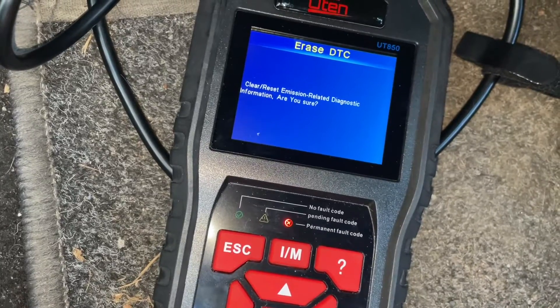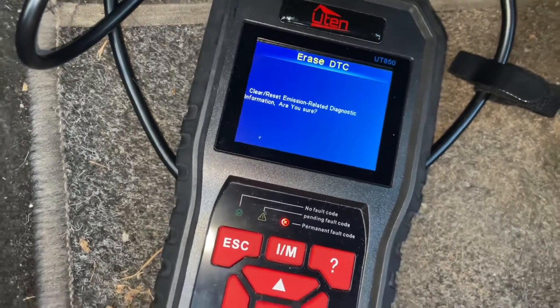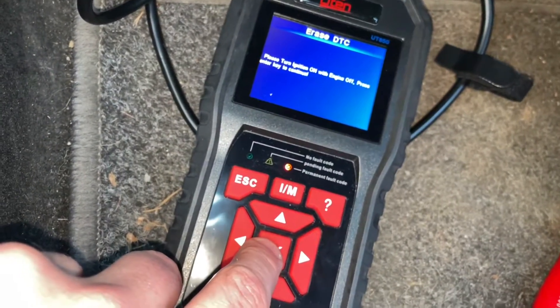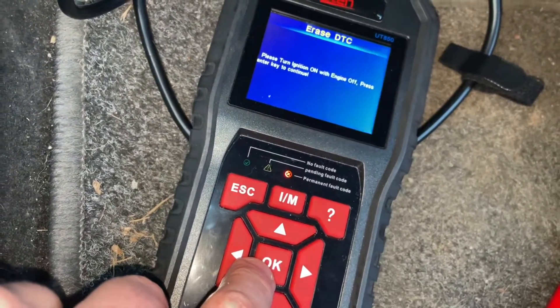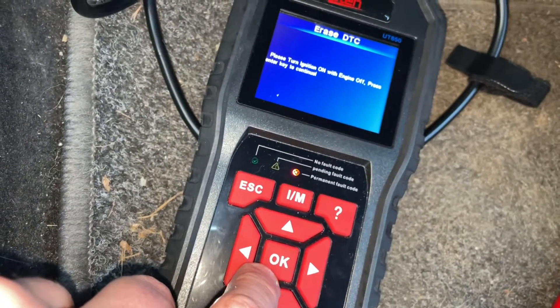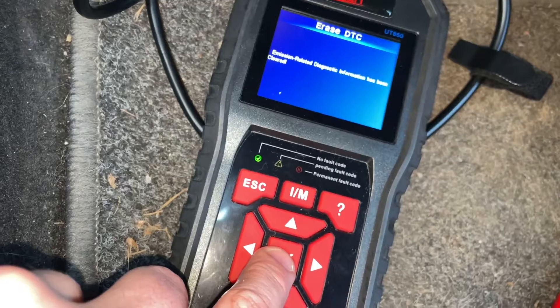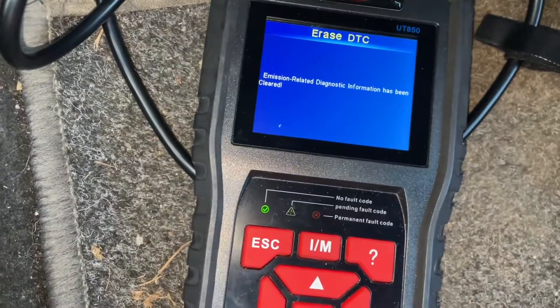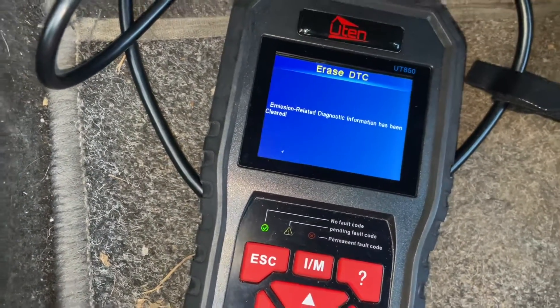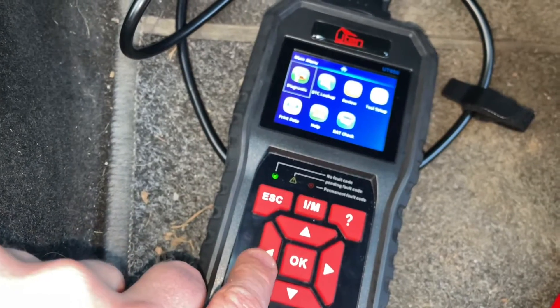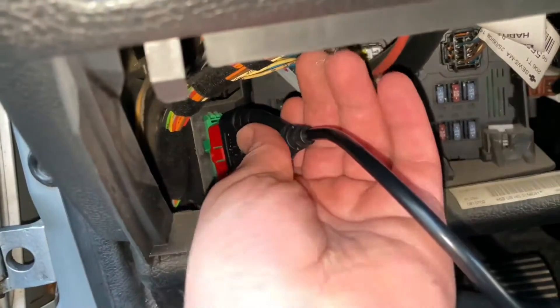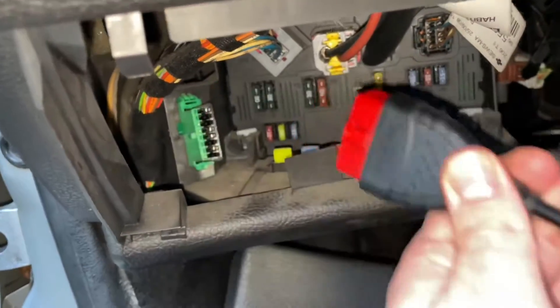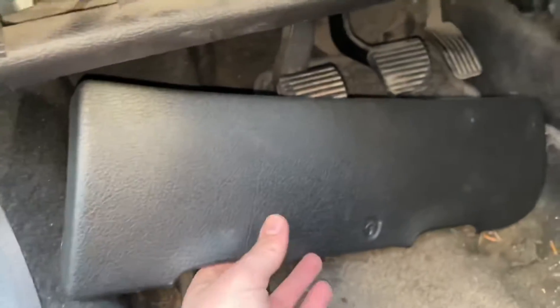Once you've replaced or fixed everything, you can erase the code by using the 'Erase Codes' function. Nearly every scanner out there can erase codes. Delete the code — if you replaced the part and fixed the problem, the DTC will no longer be in the system and you will not have the check engine lamp on while you're driving. Go to the main menu and unplug the OBD2 scanner.